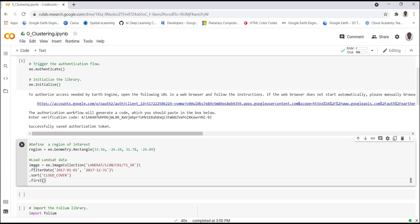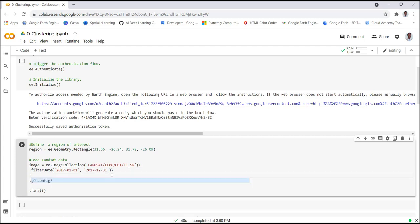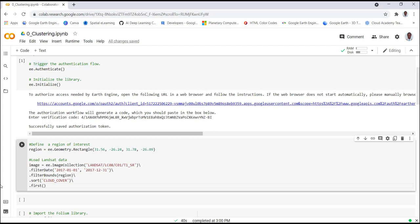Before applying the classification, we need to filter by our region of interest because this is a global dataset — we don't want the entire dataset, just the Landsat data over our study region, the rectangle we already created. We apply 'filterBounds(region)' which will filter both spatially and temporally. Next, we need to make the training data.